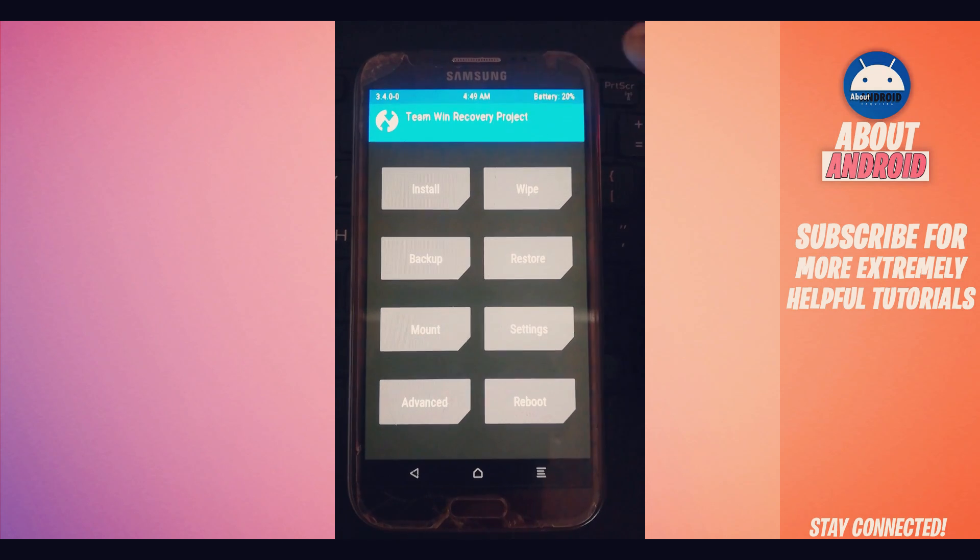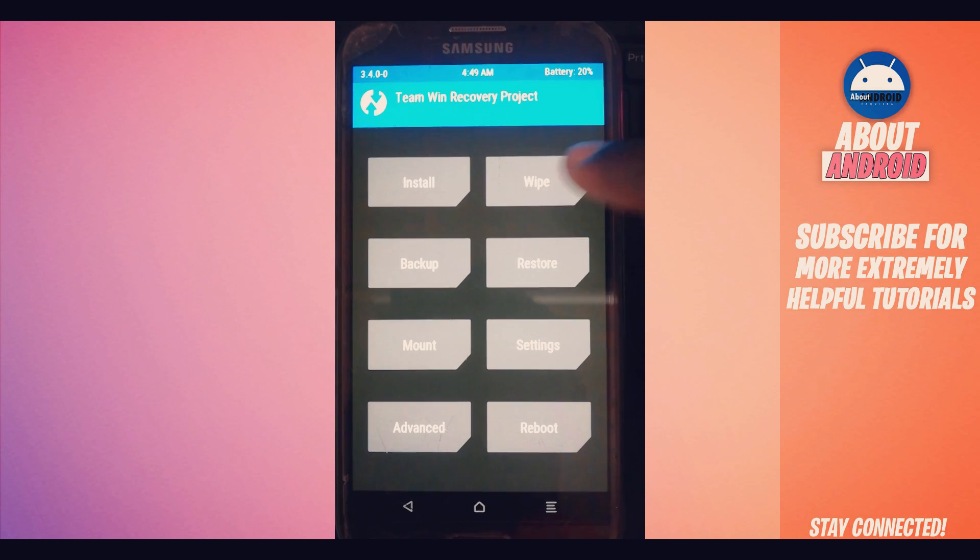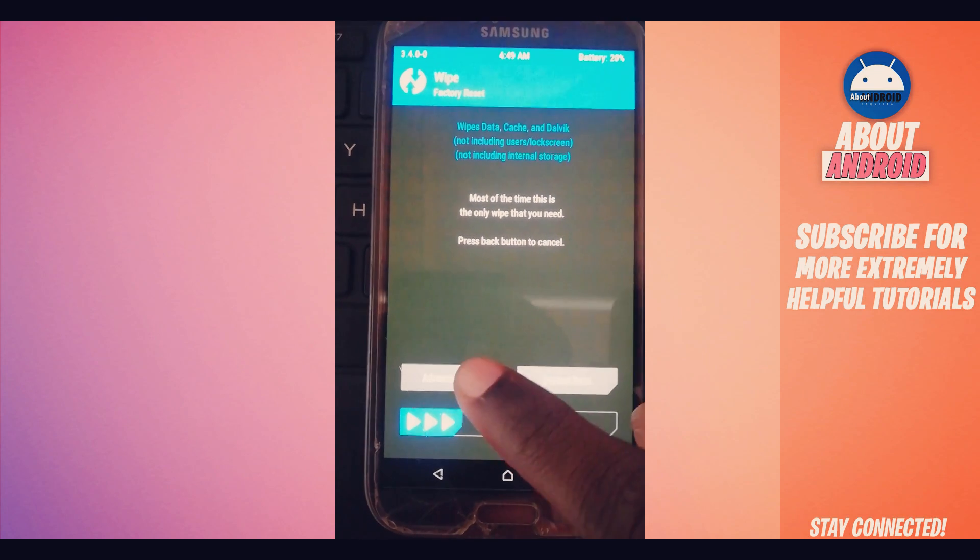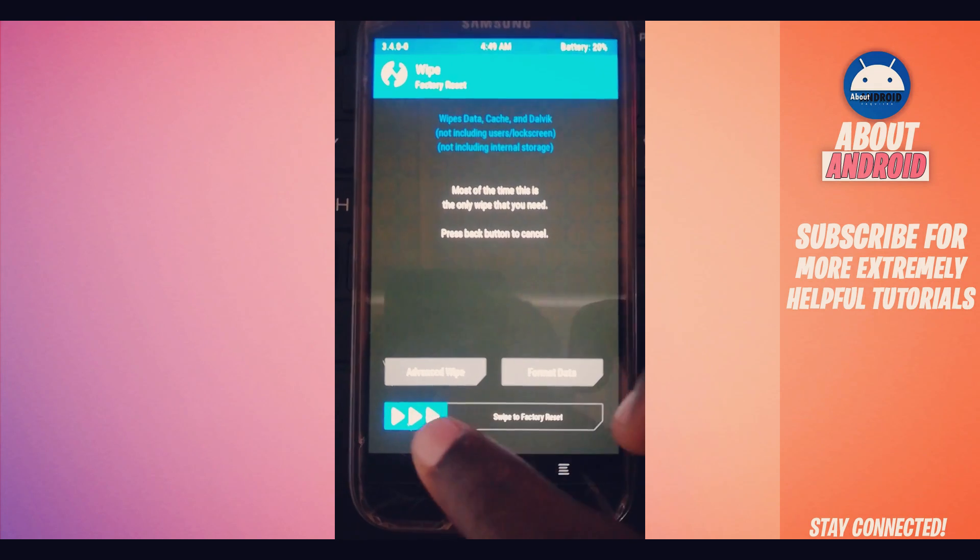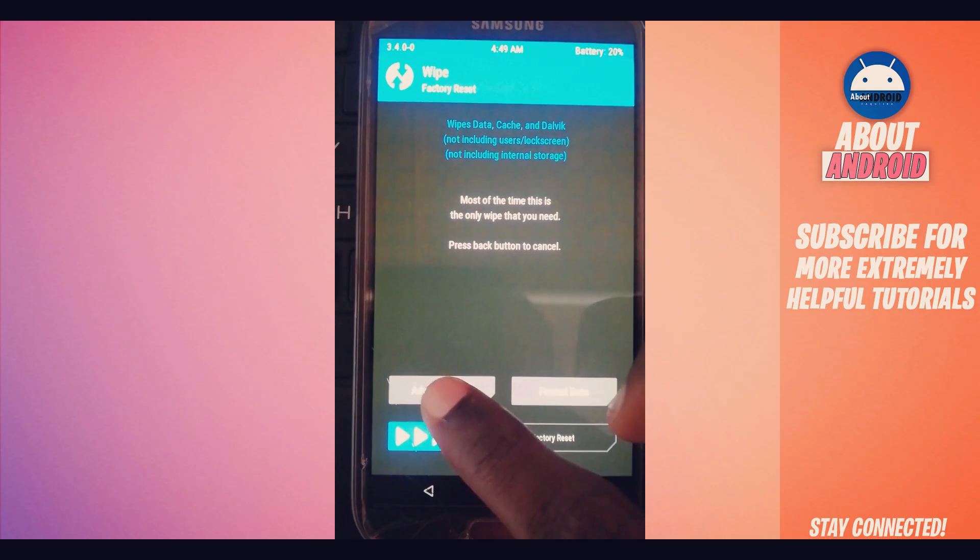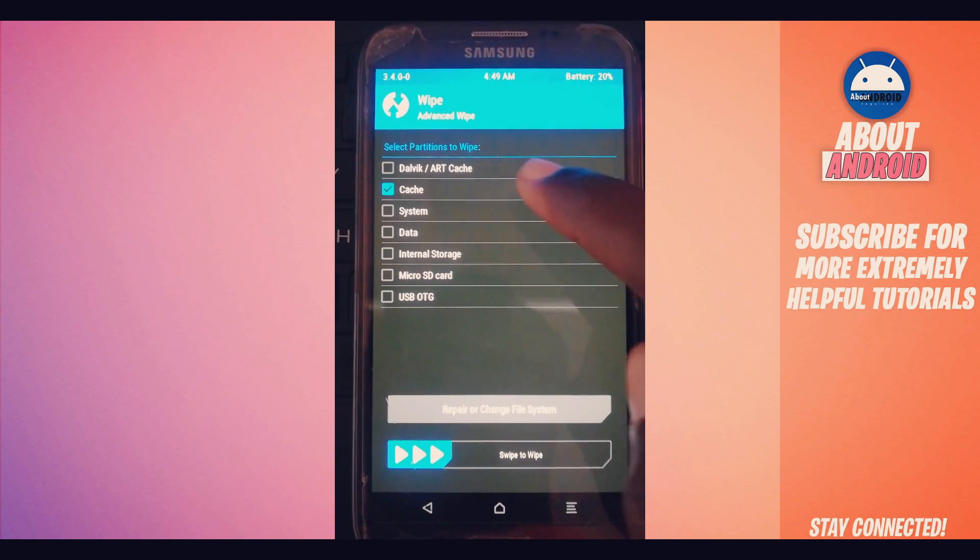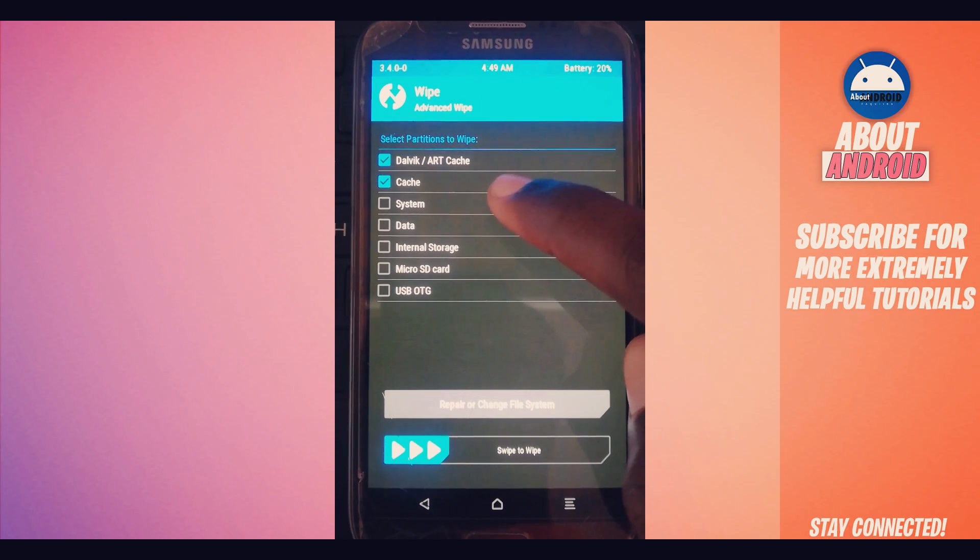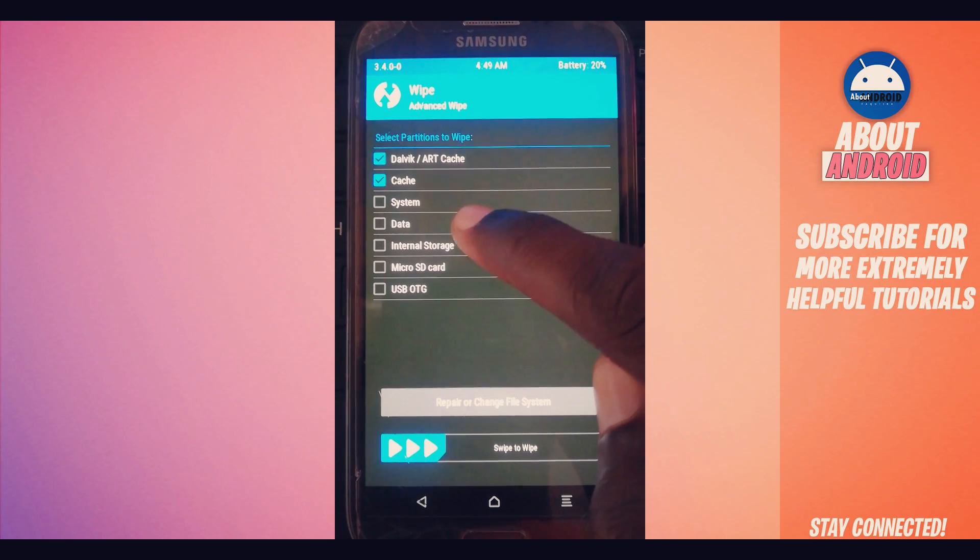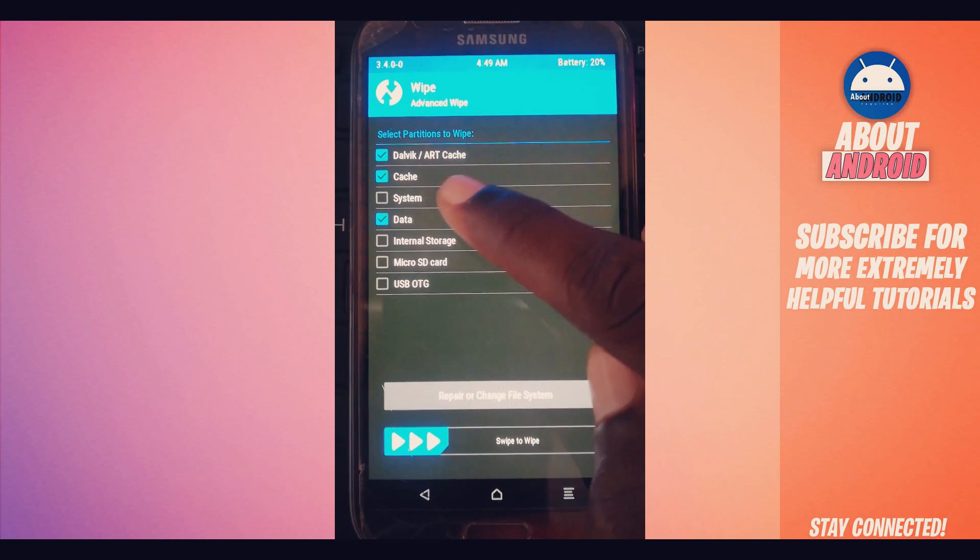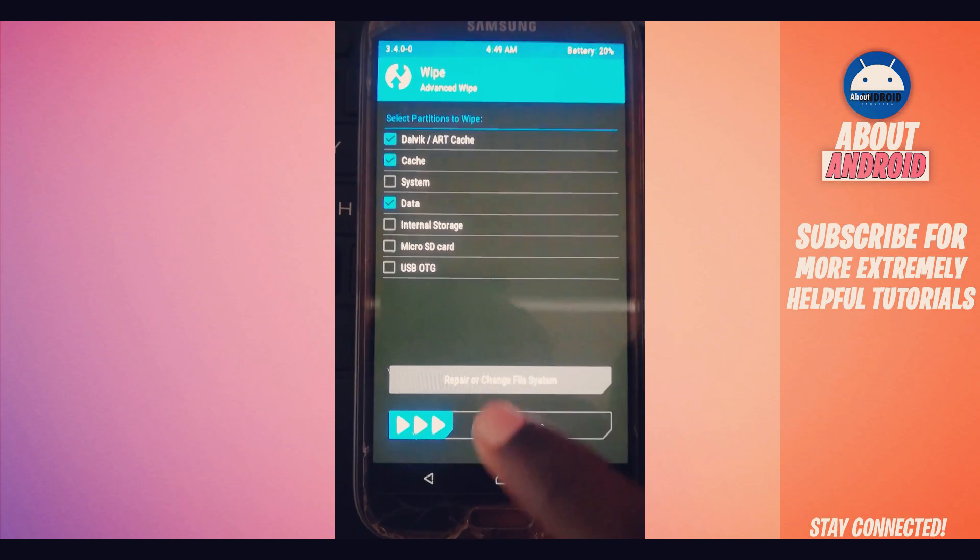First of all, go over here on this option right over here in the corner. Click on it and click over here on Advanced. Now, click over here. Mark the first option, second, and this option: data, system, cache.